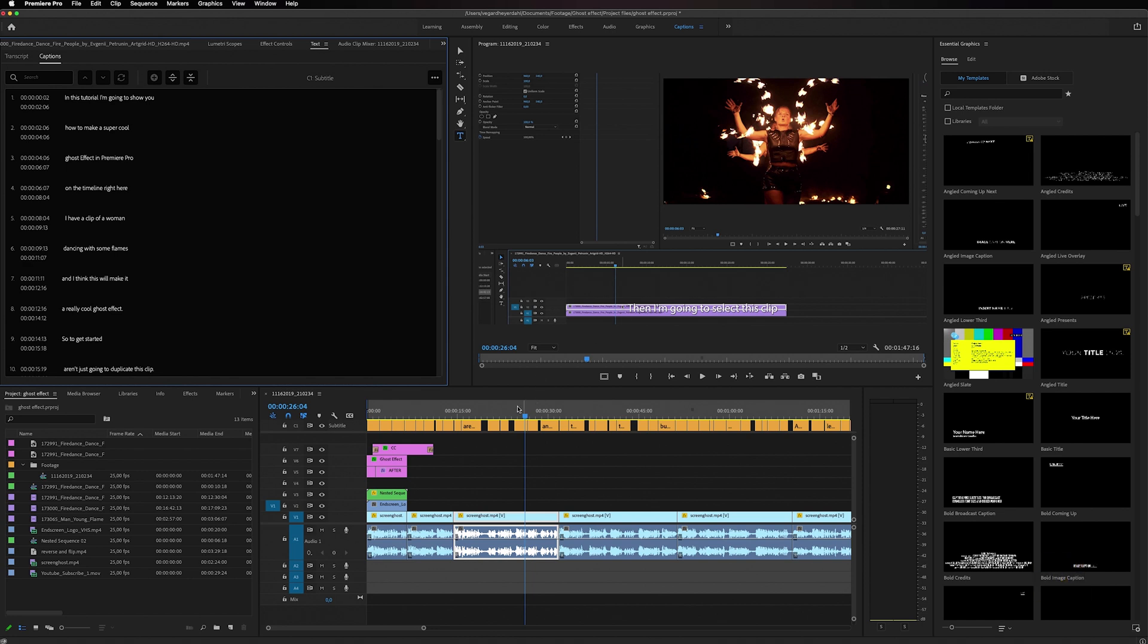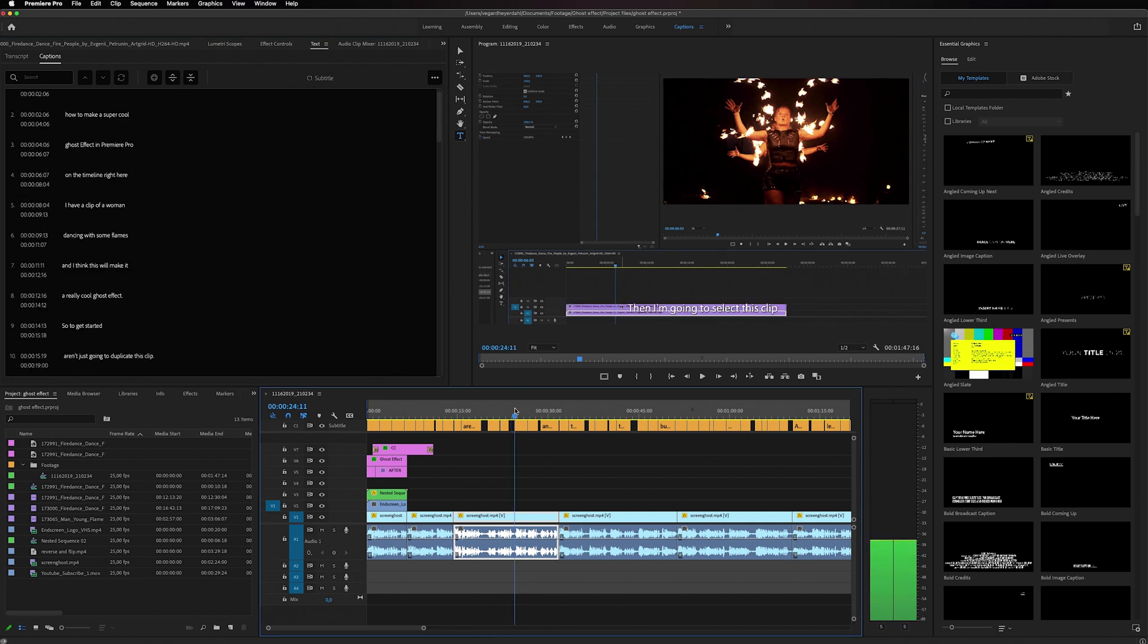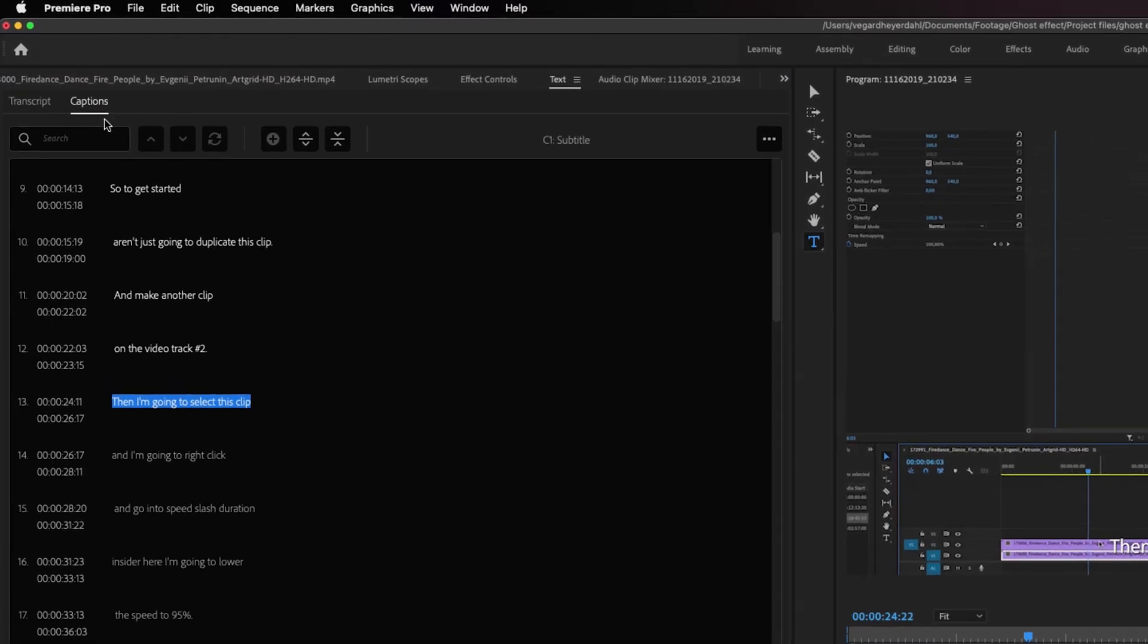Inside Premiere Pro I am working with subtitles inside of the captions panel and I want to export this to a SRT file.